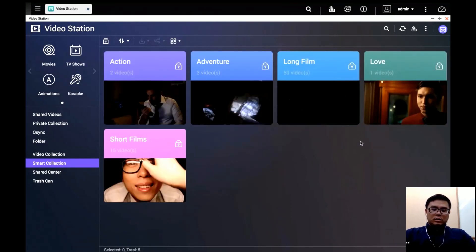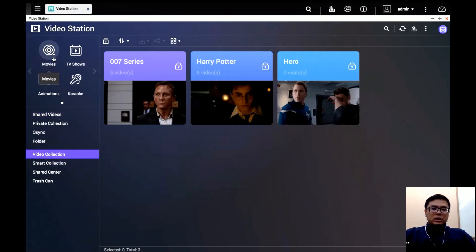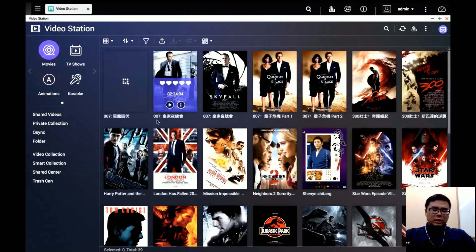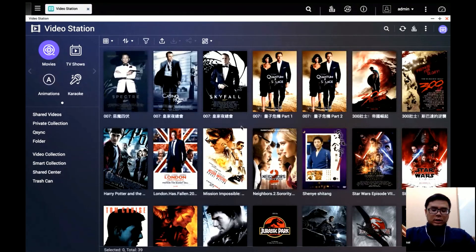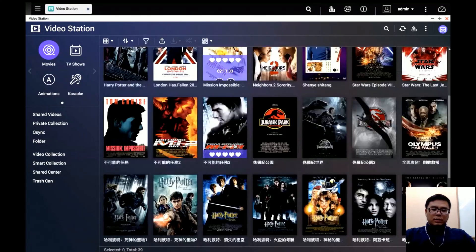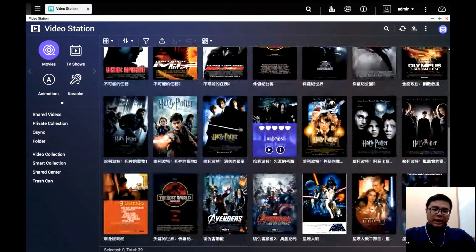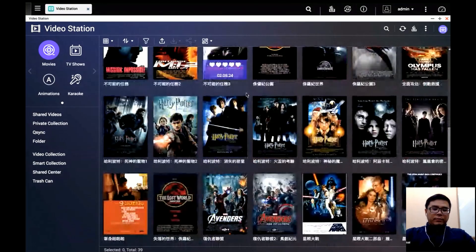So that's how you organize your videos in Video Station. As you can see, the whole interface looks different and better. You can use Video Station to organize your video library and easily find the videos you like.